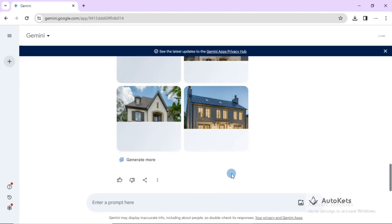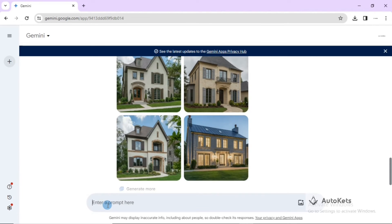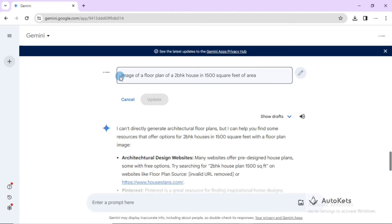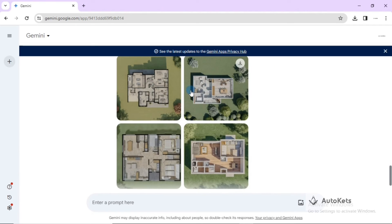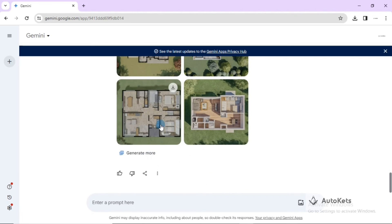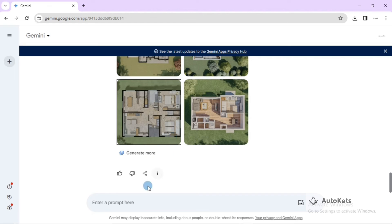Just press enter and this is how you can use Gemini AI for interior and exterior design. You can even generate a floor plan — for example, a floor plan of a two-BHK house in 1,500 square feet of area. Here you can see it has generated the floor plan images, and you can generate more or expand them to take reference for your designs.